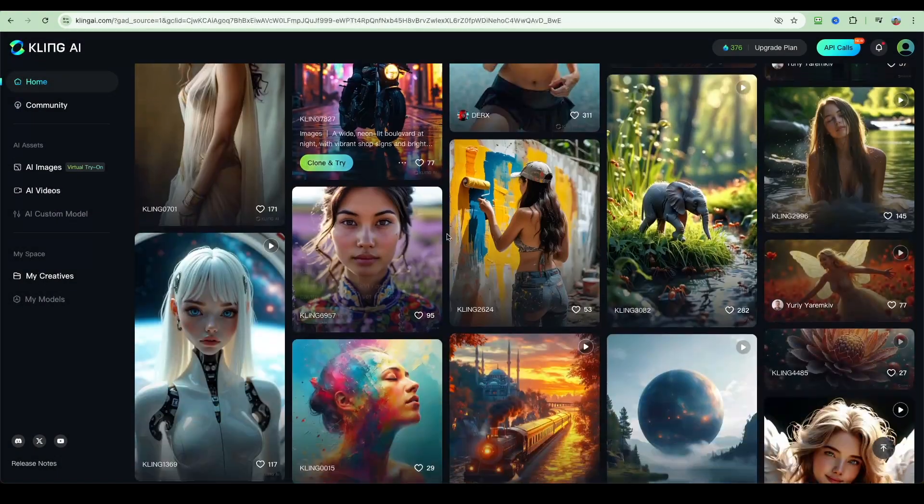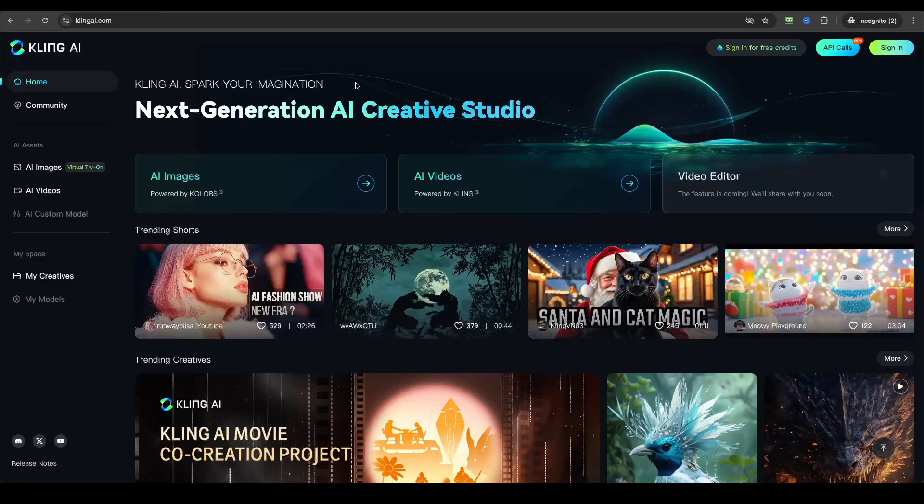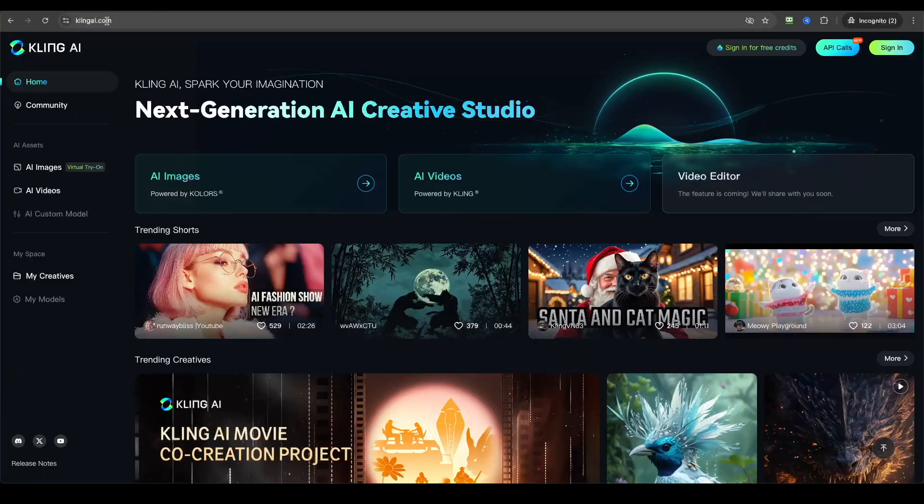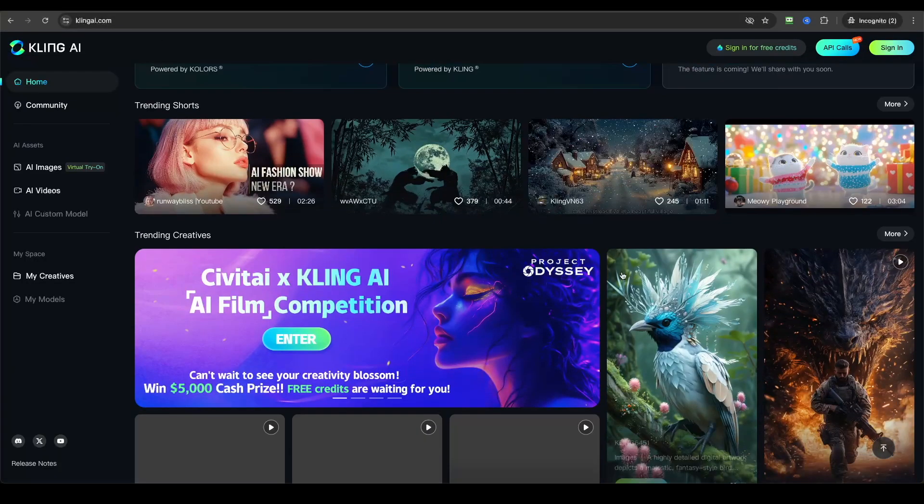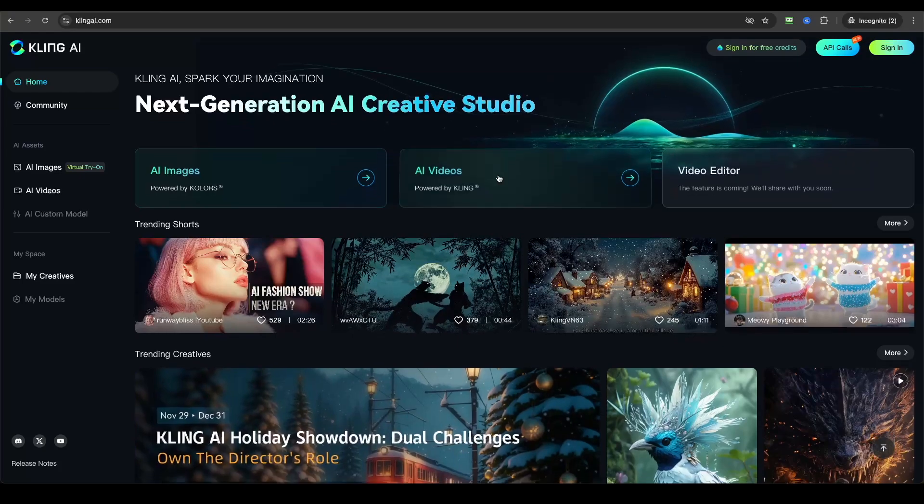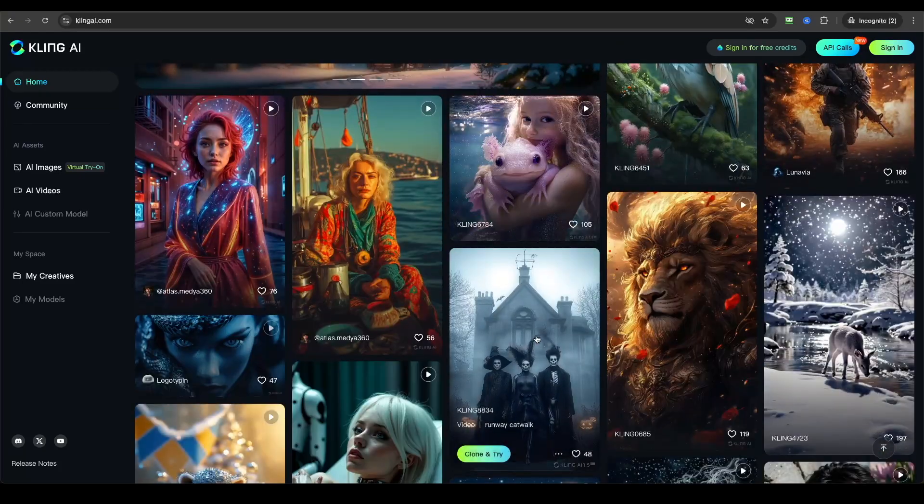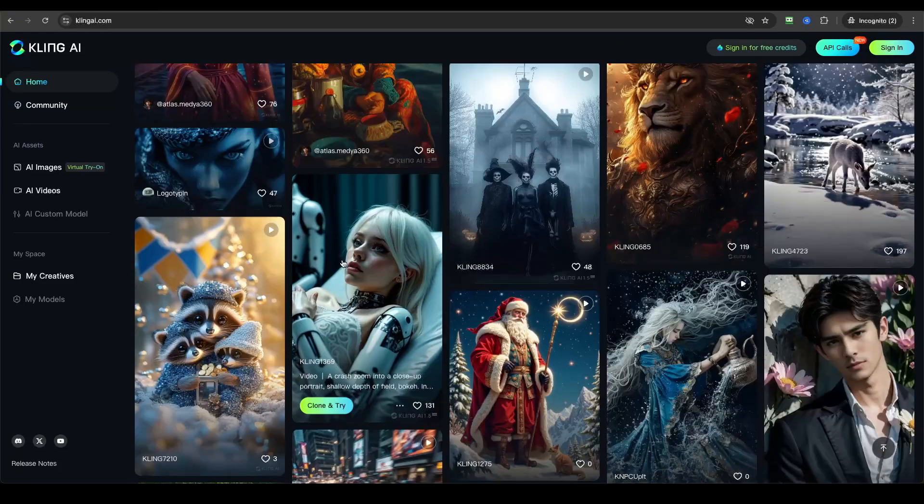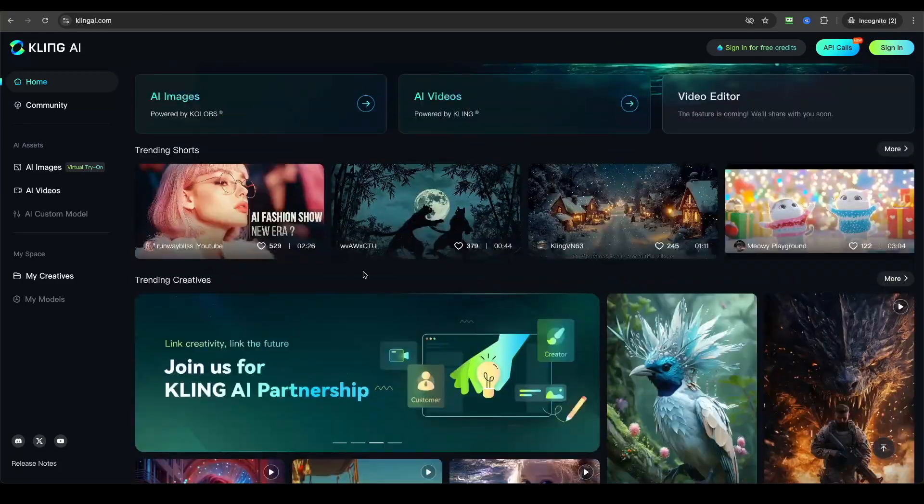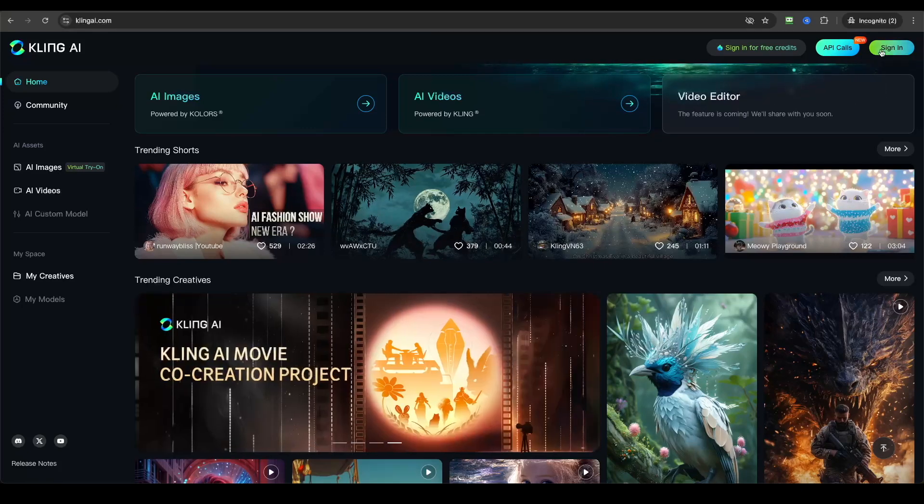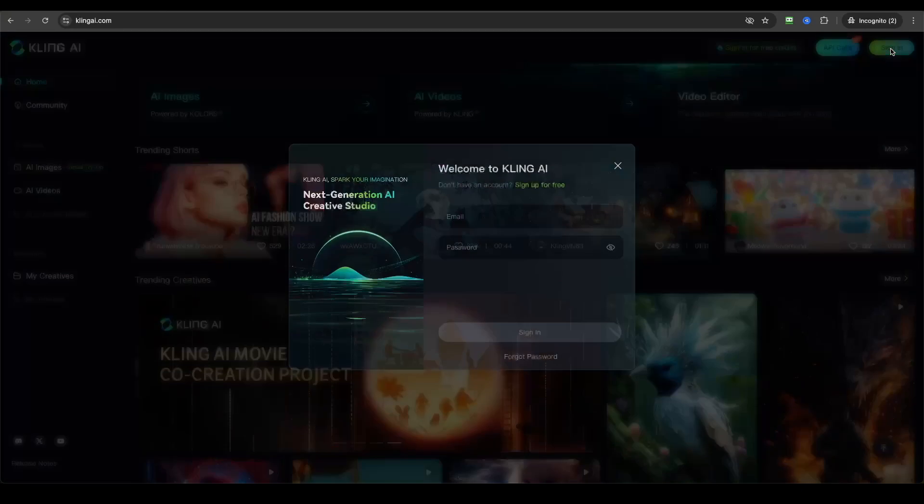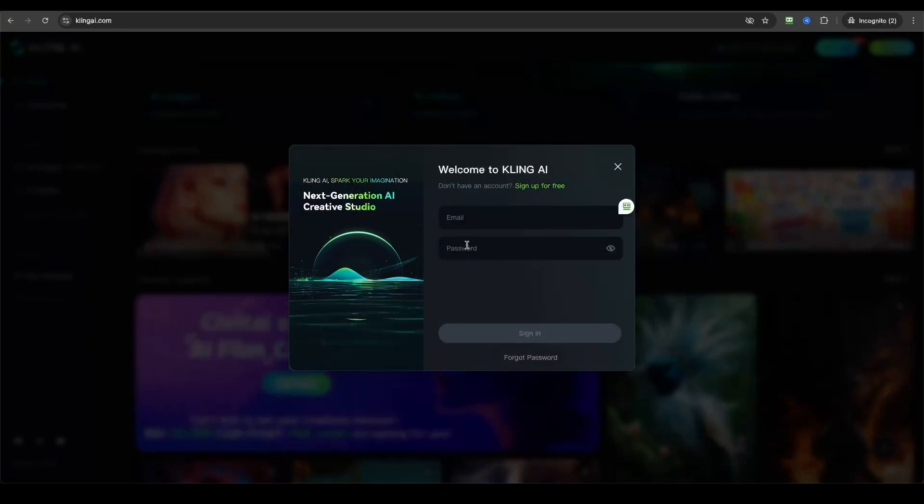I will show you how to use Kling AI from scratch to generate some awesome images that look completely realistic. First of all, if you go to klingai.com, you will see a home page that currently looks like this and you can take a look at the outputs that have been generated by Kling AI.